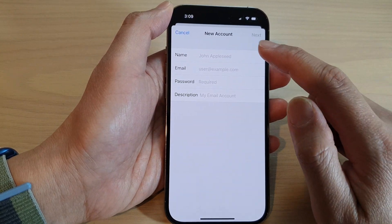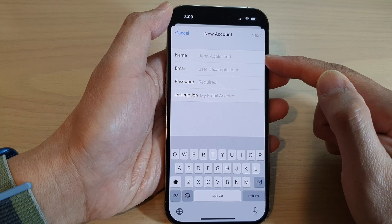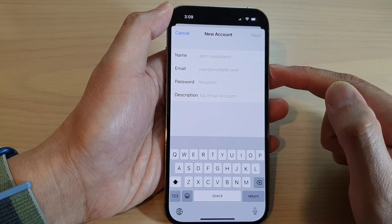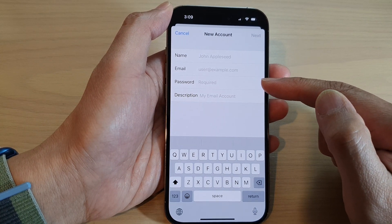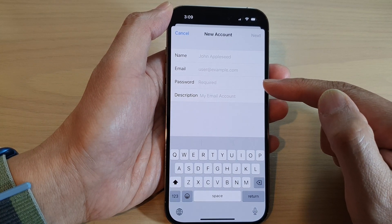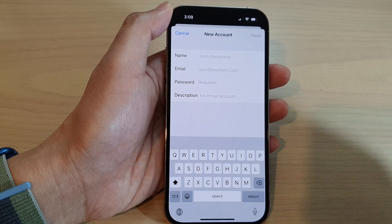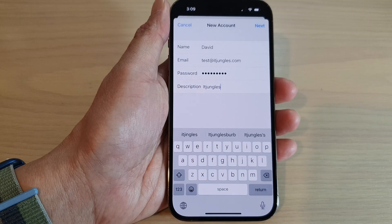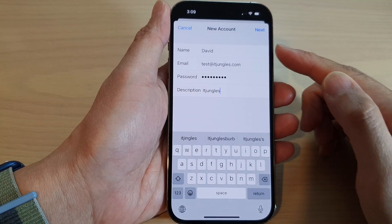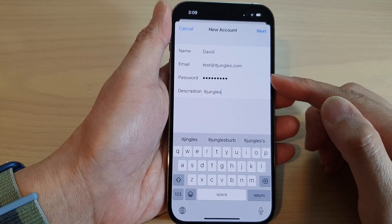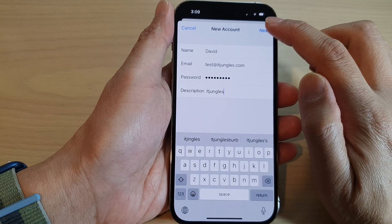Now in here, put in the details such as the name of your account, the email address, the password of the account, and the description. So I have filled in the name, email, password, and description. And then tap on Next.